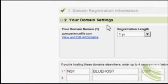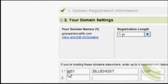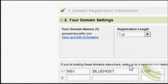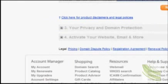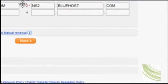Then you've got your domain settings, your registration length, and you've got to set — if you're hosting these domains elsewhere — up to four name servers. In Bluehost's case there are two, so the first one is ns1.bluehost.com and the second one is ns2.bluehost.com.